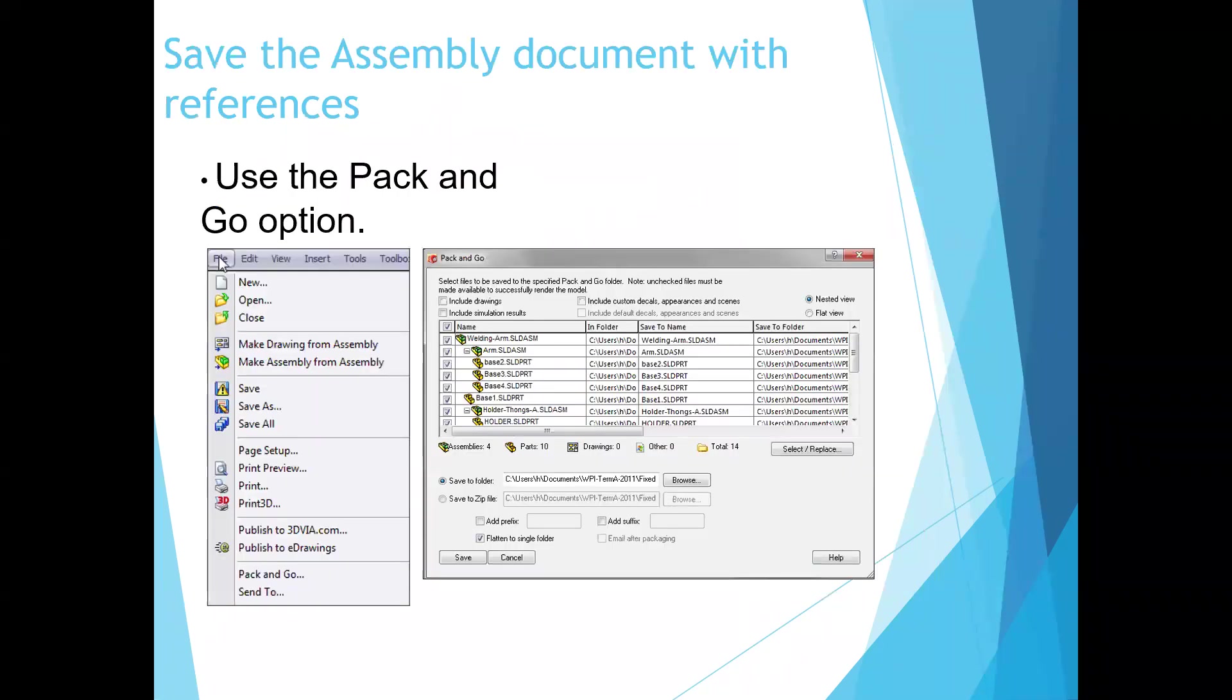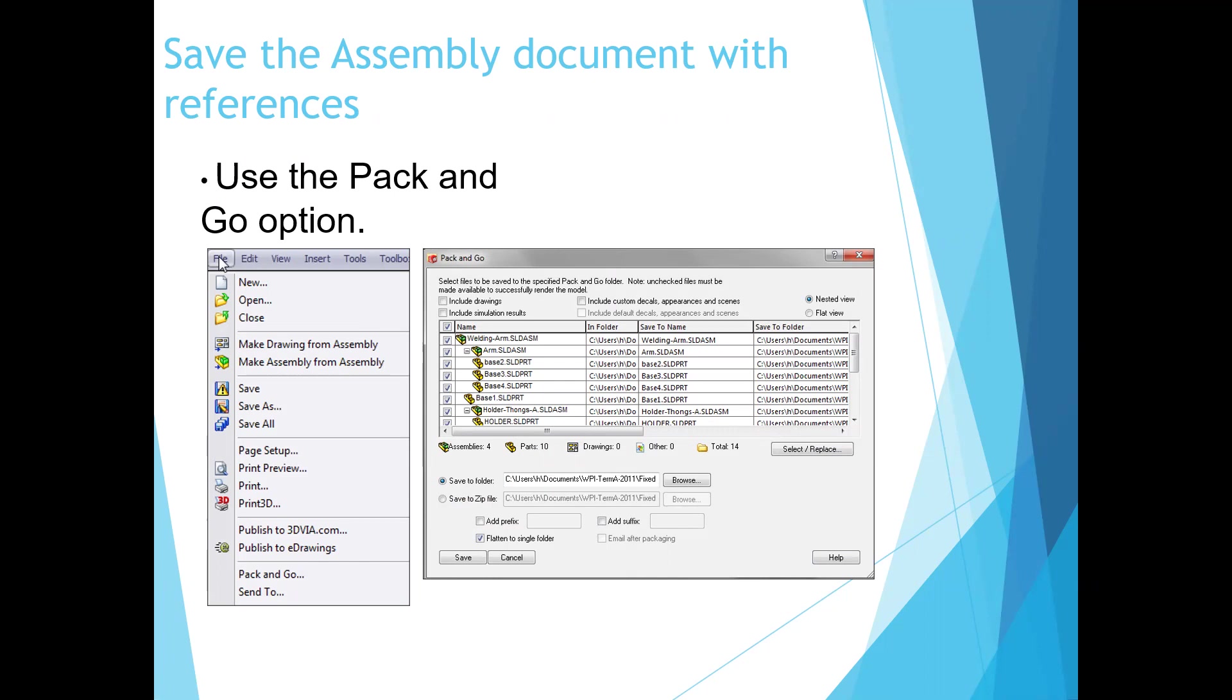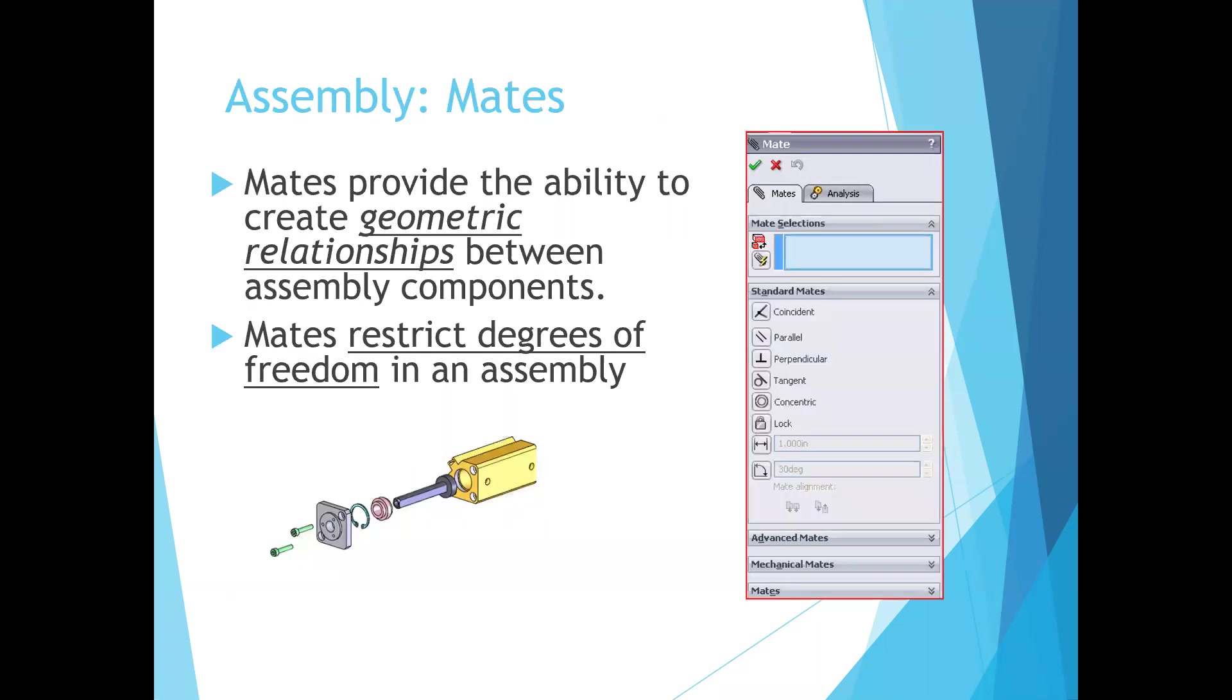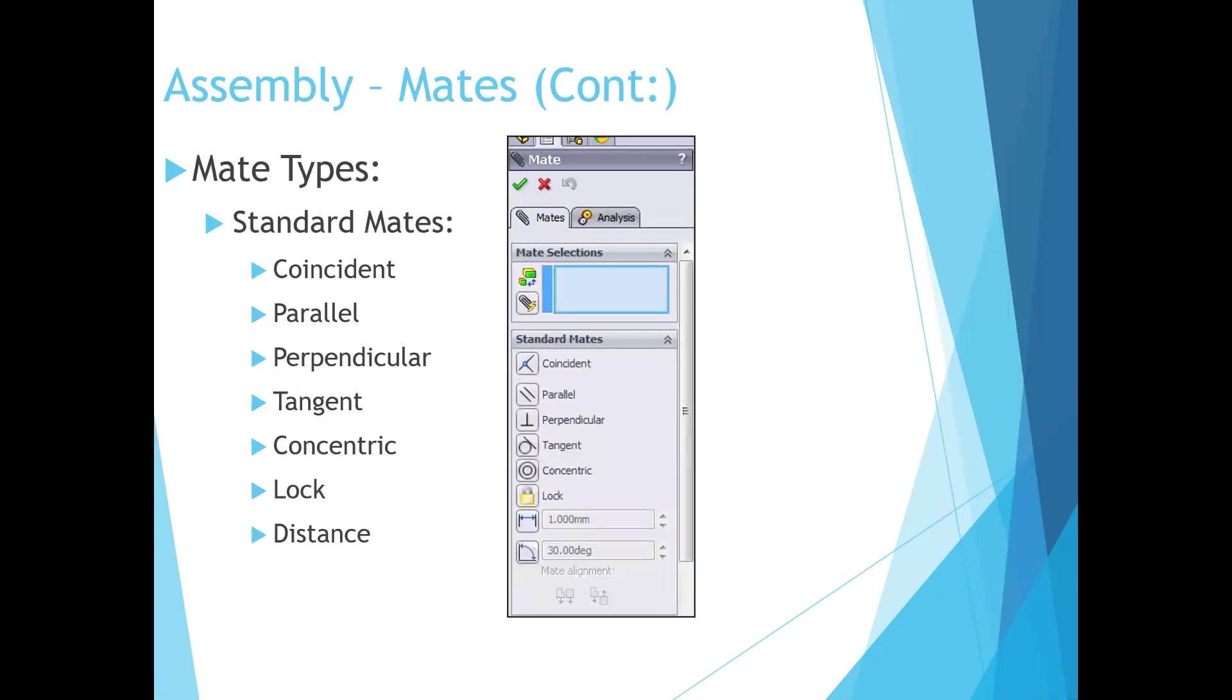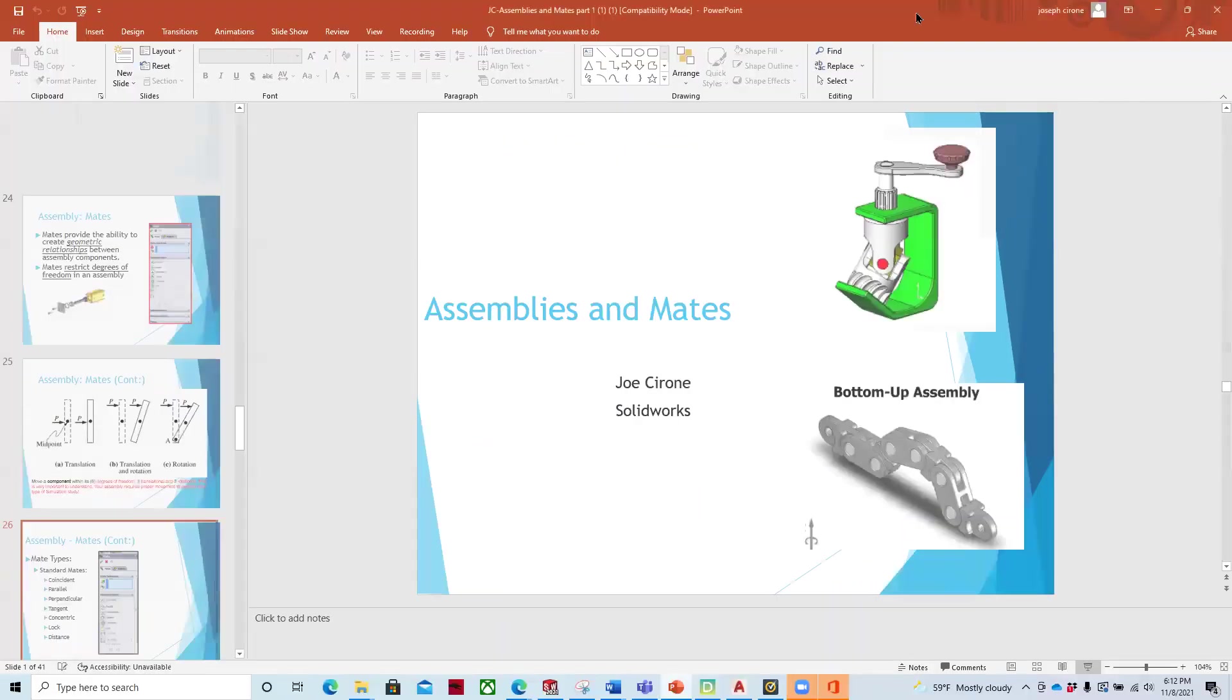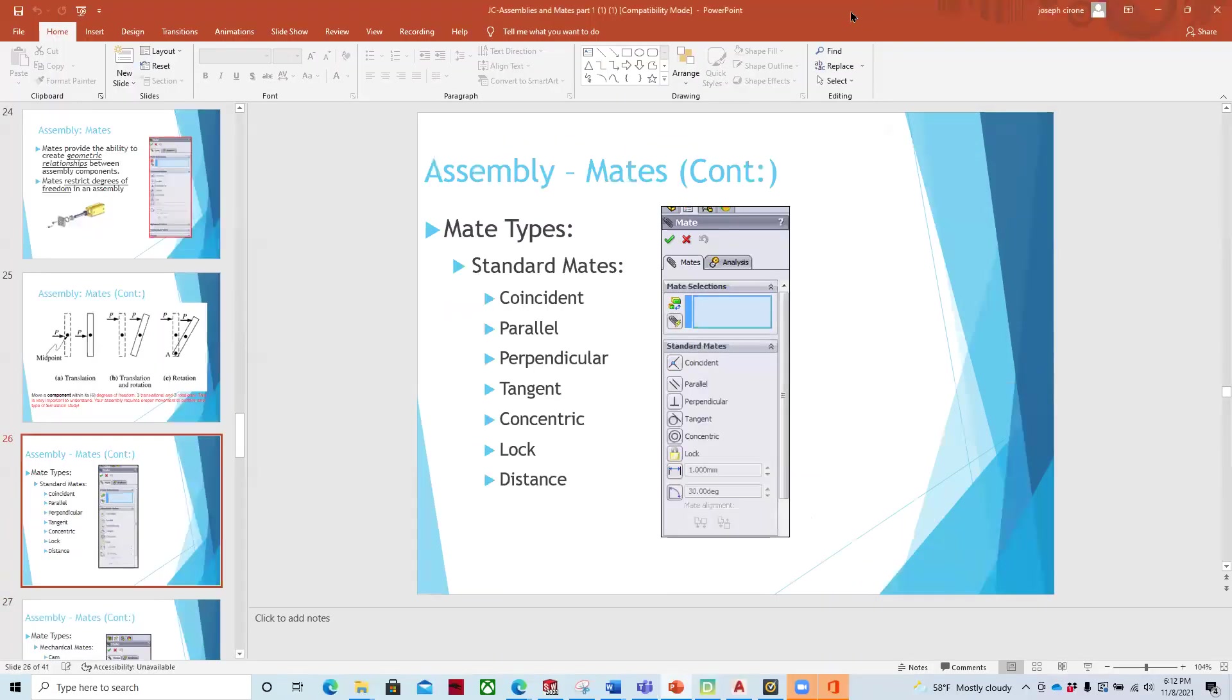I would like you to use Pack and Go when you turn in your parts. And so once you've created an assembly, use Pack and Go because if you assemble it and then you turn in the individual parts in the Dropbox, it won't hold the links together. And so you need to use the Pack and Go.